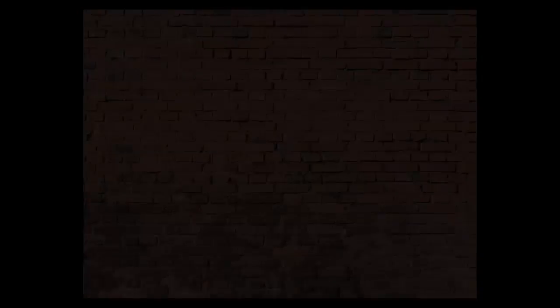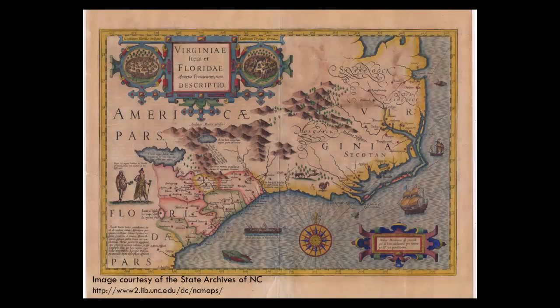A brick wall to genealogical research may occur because the boundaries of towns, counties, states, or even countries may have changed over time as populations grew, boundaries were resurveyed, or the governing political authorities shifted. Because of these boundary changes, especially at the county or municipal level, it is important to carefully study the historical, political geography of the areas where your ancestors lived.